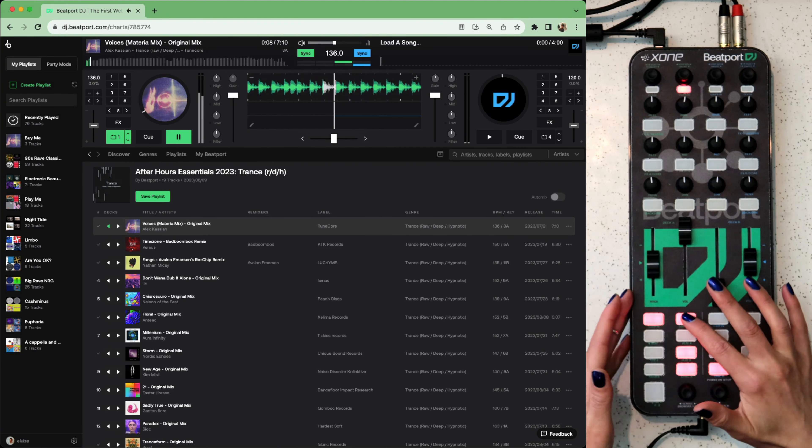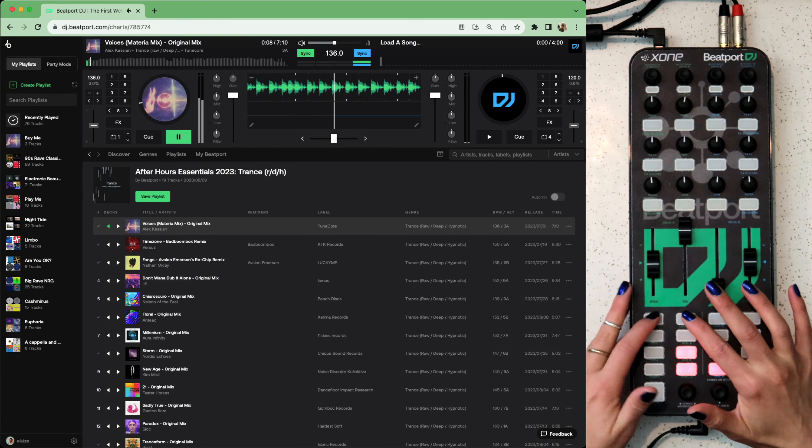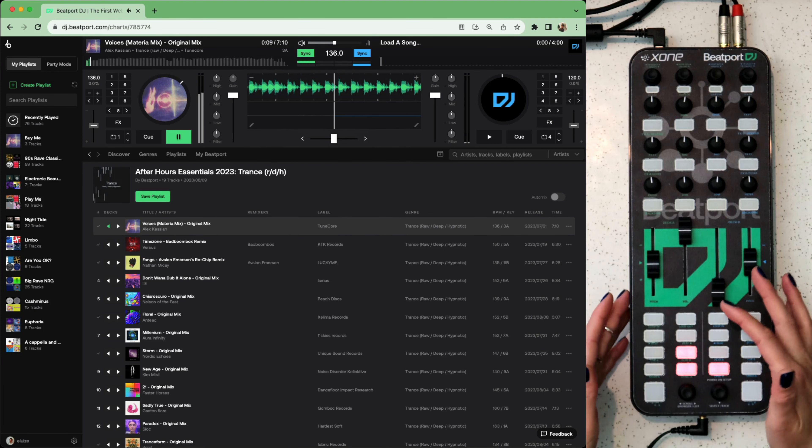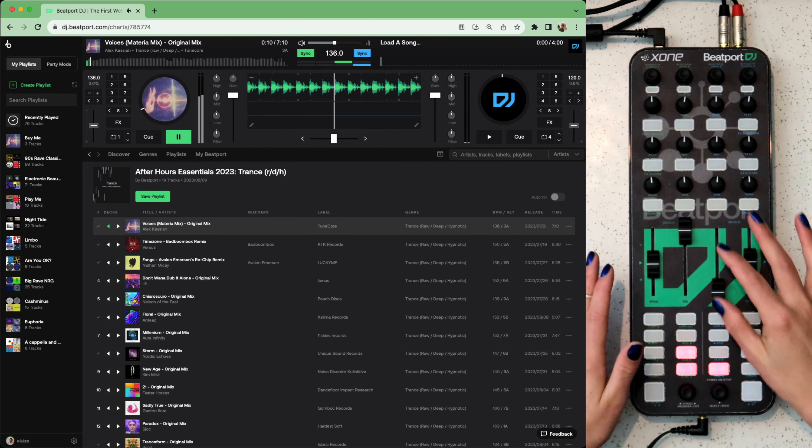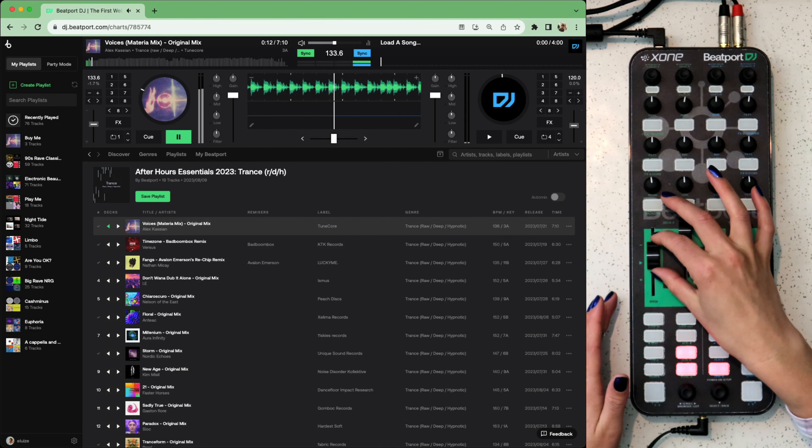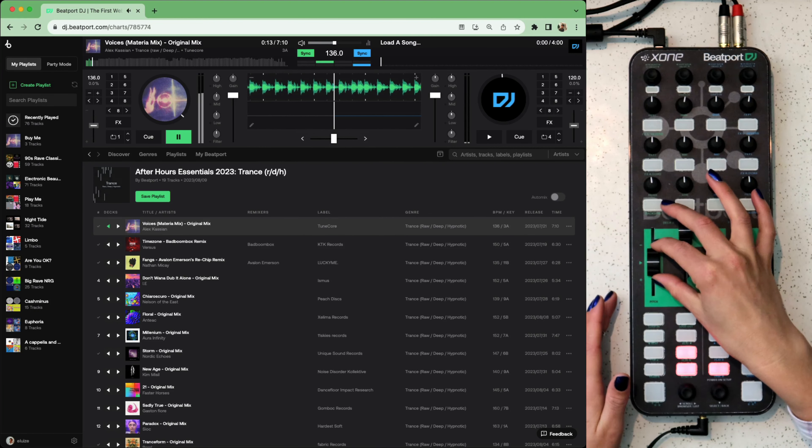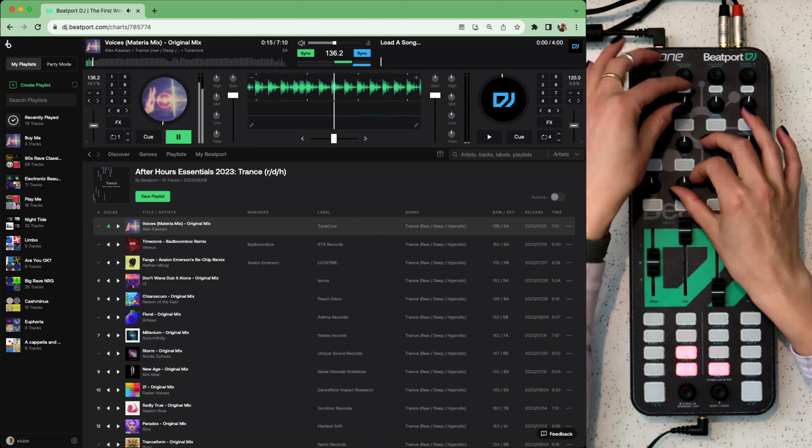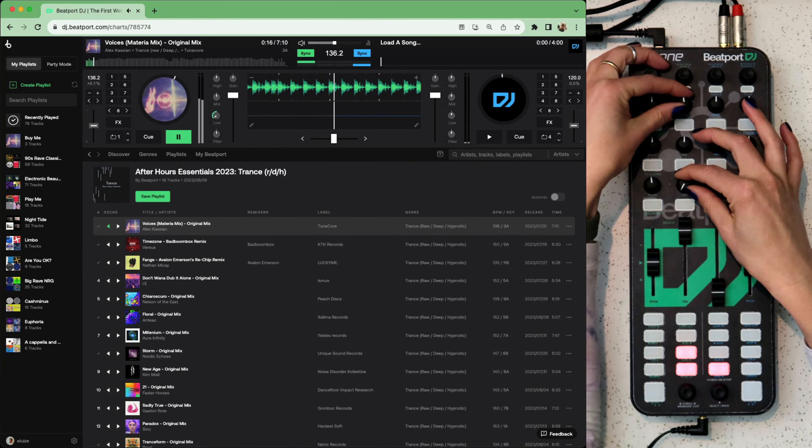We've got manual loops here. Volume, pitch control or tempo slider. Here you've got your EQs, low, high and mid.